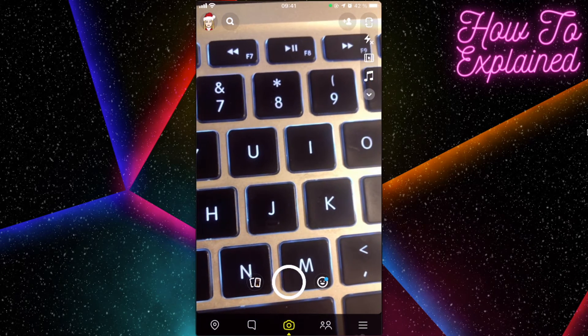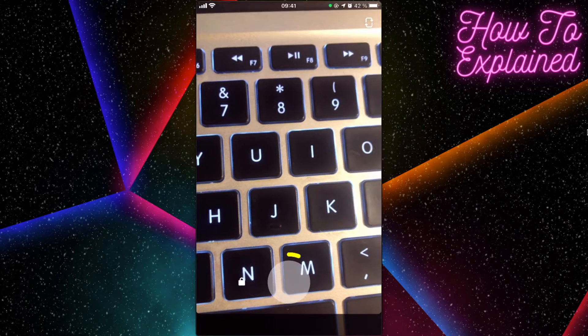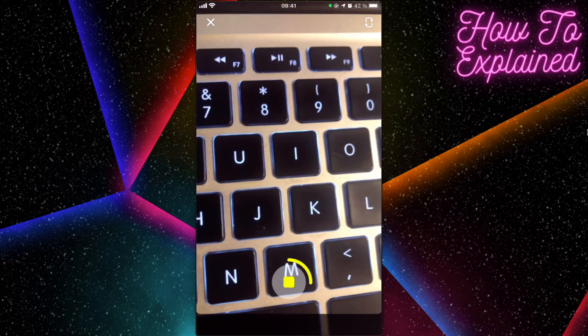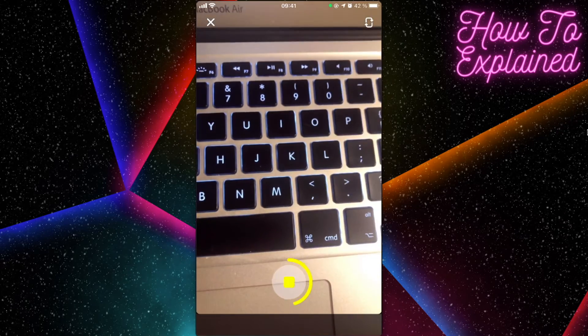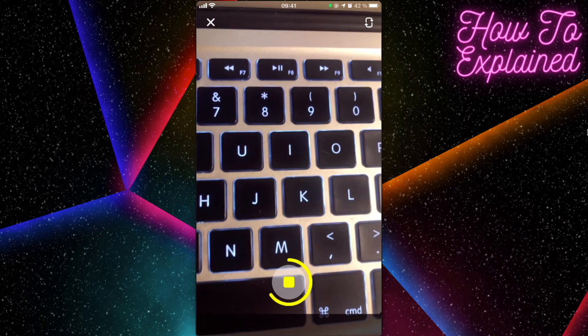You can basically just press the button and swipe left, and that's it. The video is recording itself without holding.